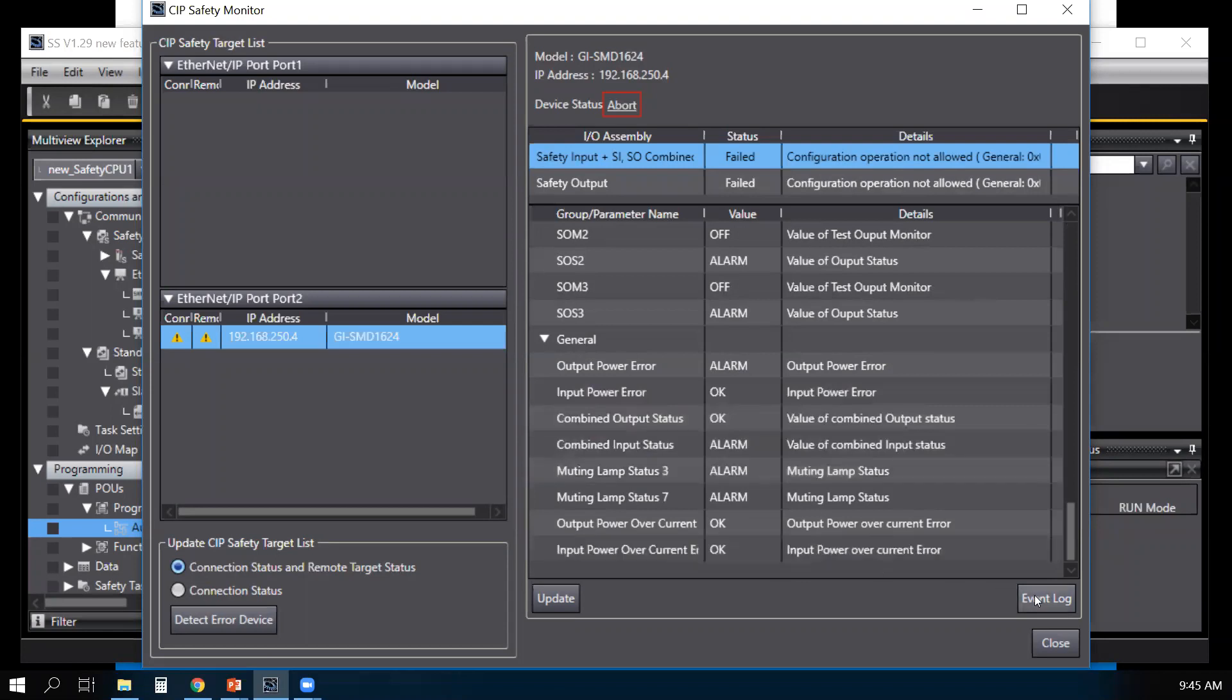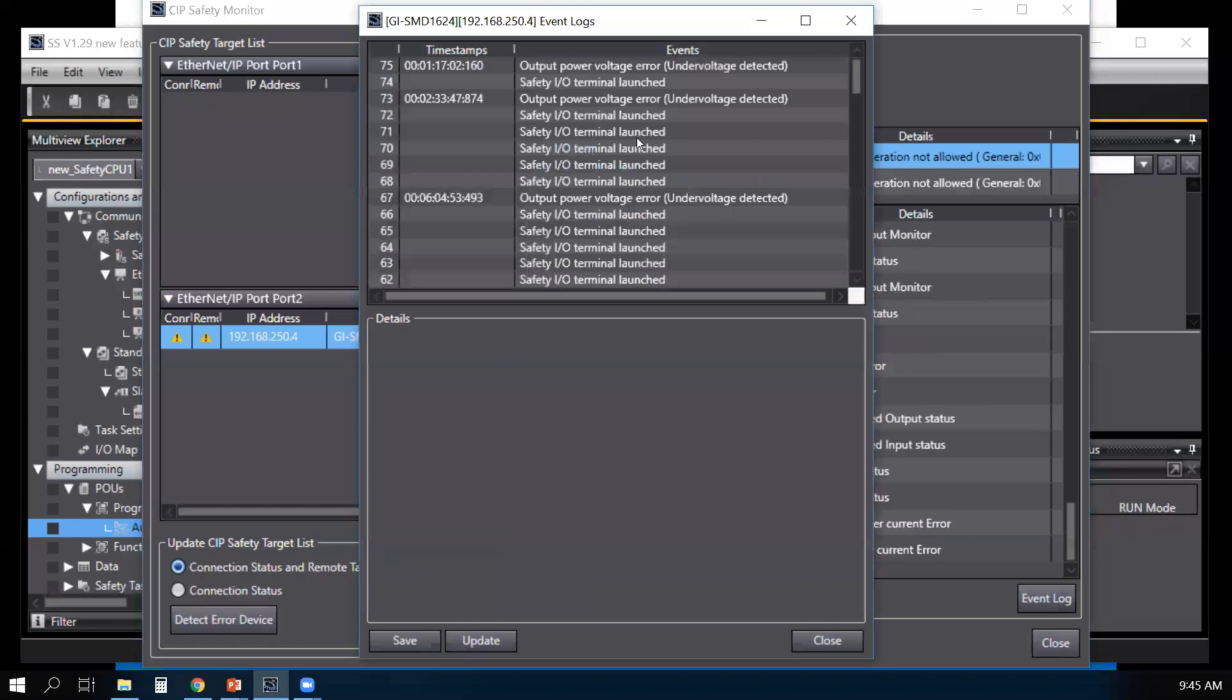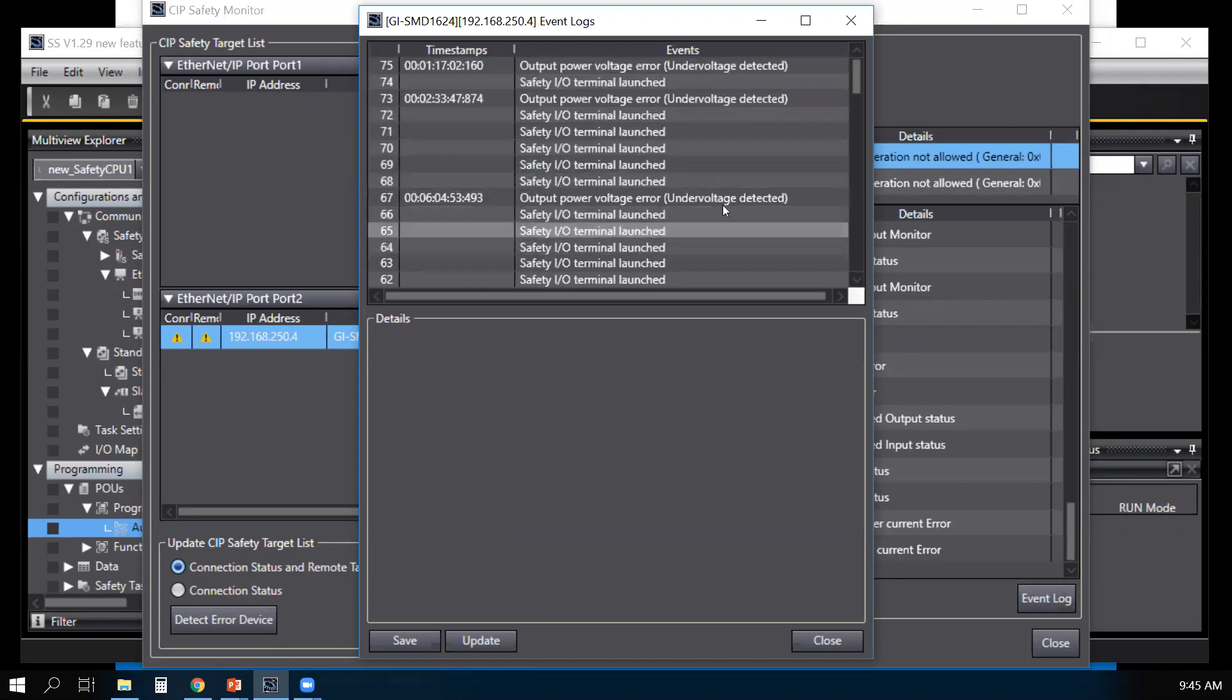You can also go to the event log of the unit, and it tells you the time and date when certain events have happened with the unit.